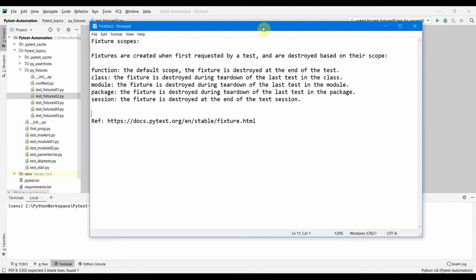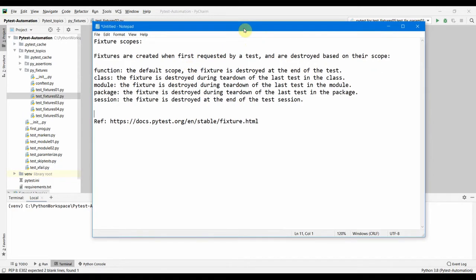Welcome. Just like functions and modules, fixtures also have a scope and there is a lifetime of the fixtures. Here I have put down all the scopes of the fixtures that are available with PyTest. Fixtures are actually created when they are first requested by any test and are destroyed based on their scope, so there is a subtle difference between the creation and the destruction of fixtures.